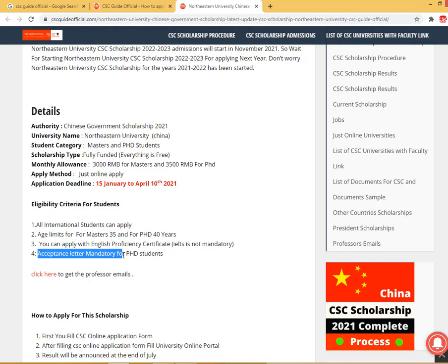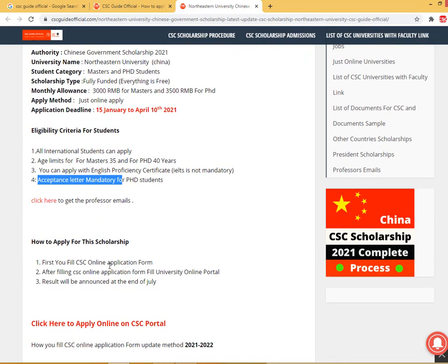Click here to get the professor's emails — that is, faculty emails — for an acceptance letter. If you want to get an acceptance letter, click here to find the professor's email. Now, how do you apply for this scholarship?